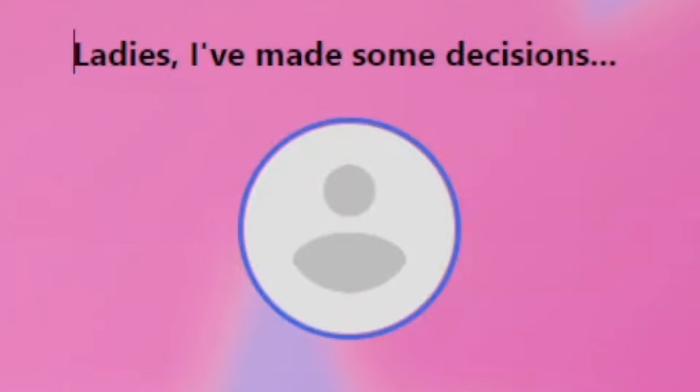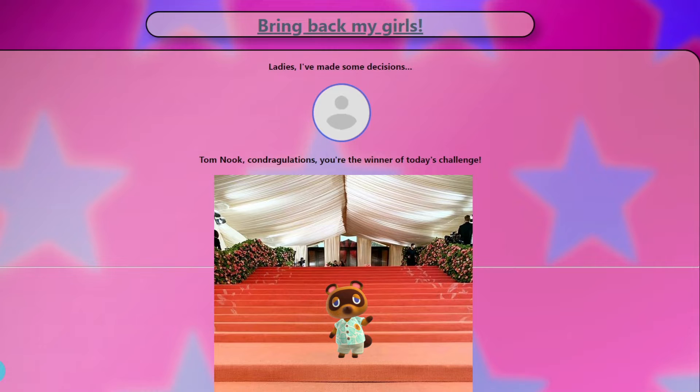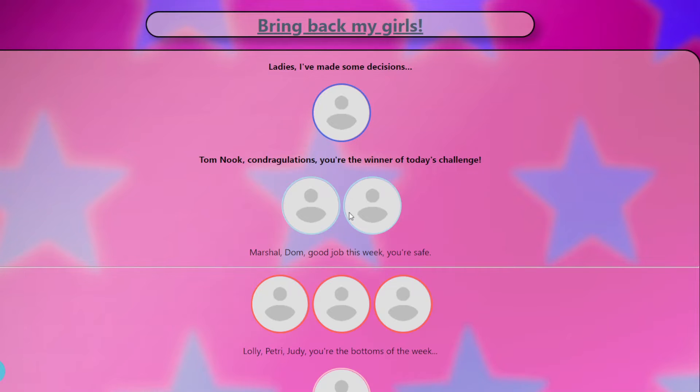Ladies, I have made some decisions. I'm like using my hand to block the screen. Tom Nook, congratulations. You're the winner of today's challenge. I randomized their skills, by the way. So like the only one that I looked at their skills were Marshall, but that's all I'm going to say.